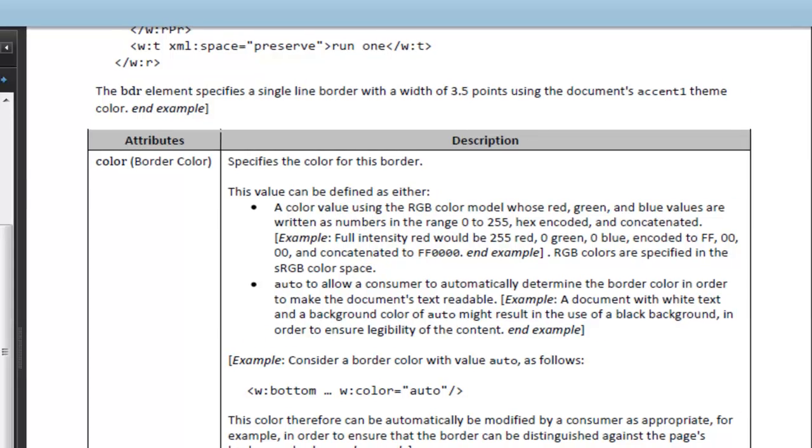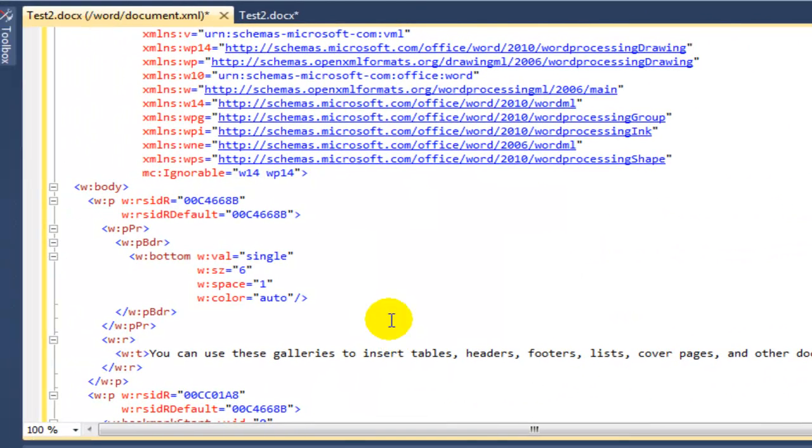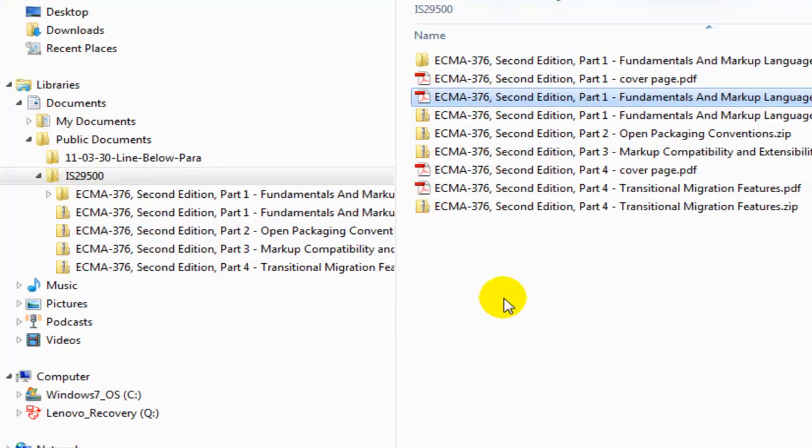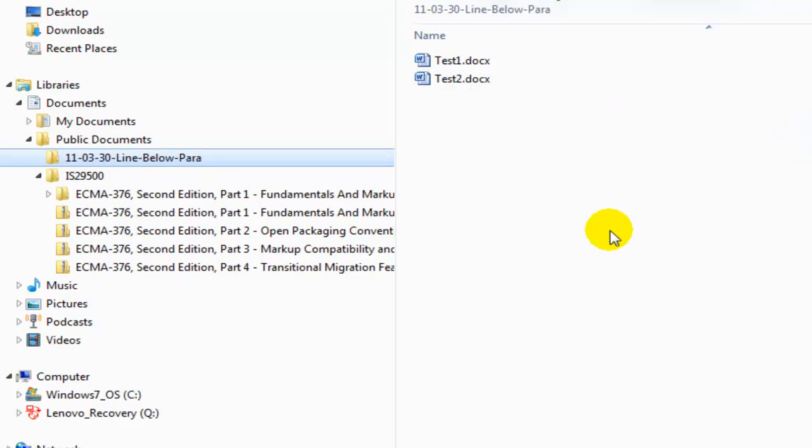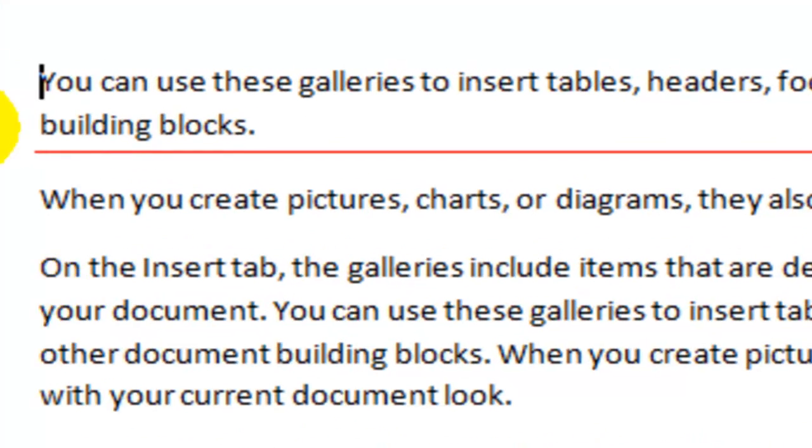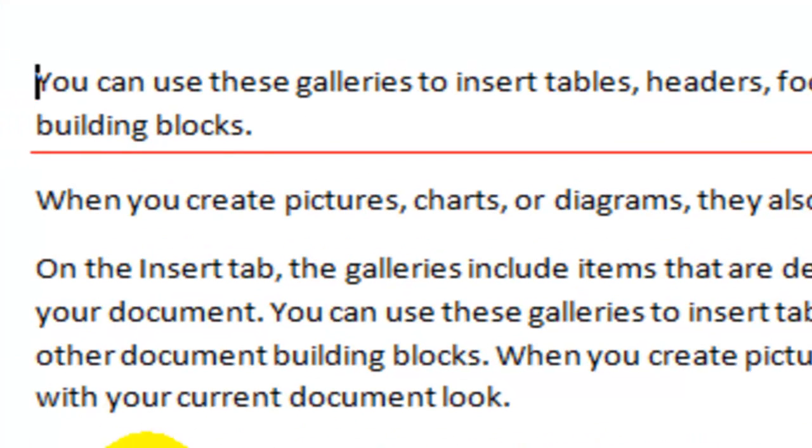Well, let's just give that a shot. Let's come back over here. Instead of saying color auto, I'll say FF0000 and let's save this. Now I'm not even going to close Visual Studio or close that document in Visual Studio. I'm just going to come back over here and open Test2. And sure enough, that bottom is red. Close Word.